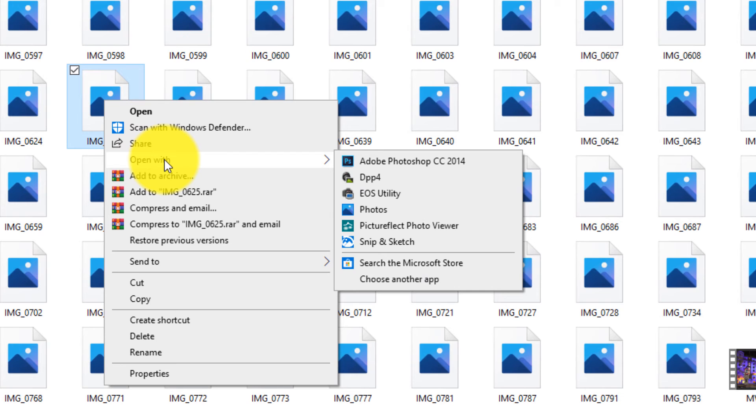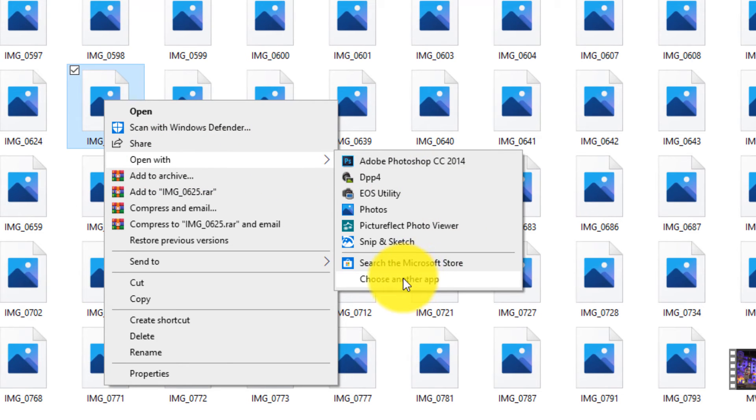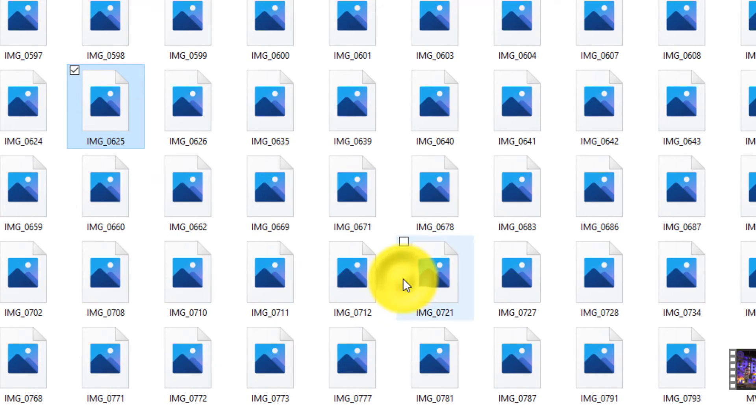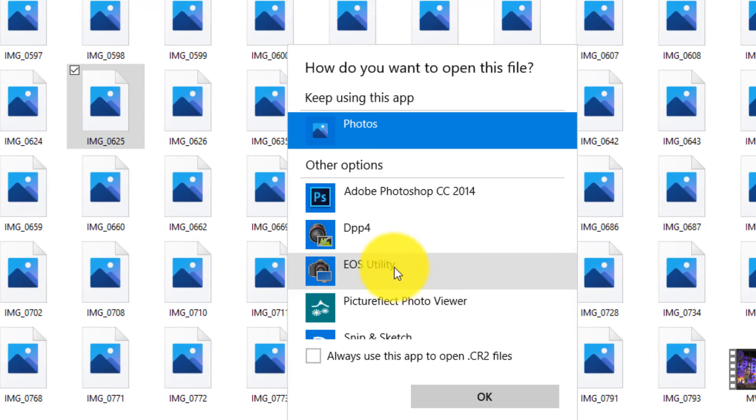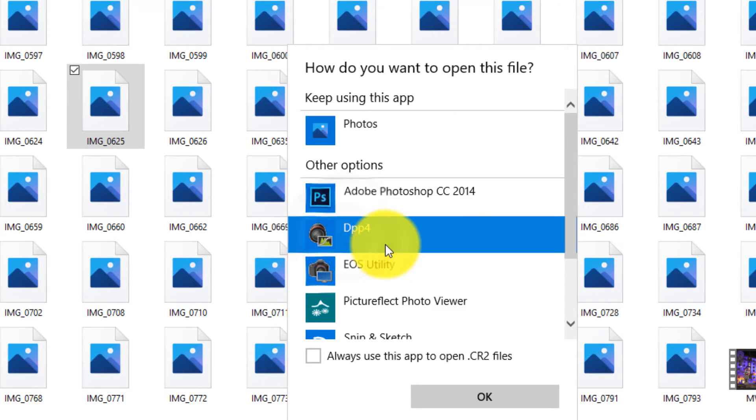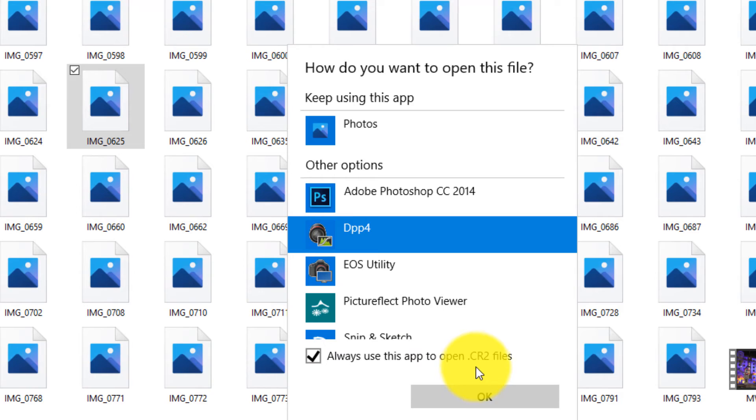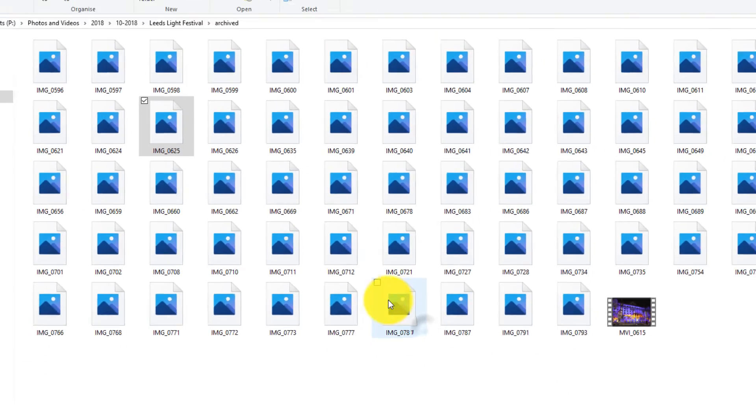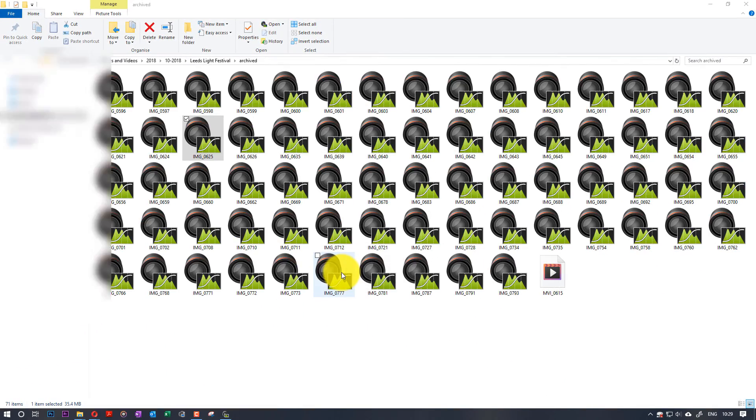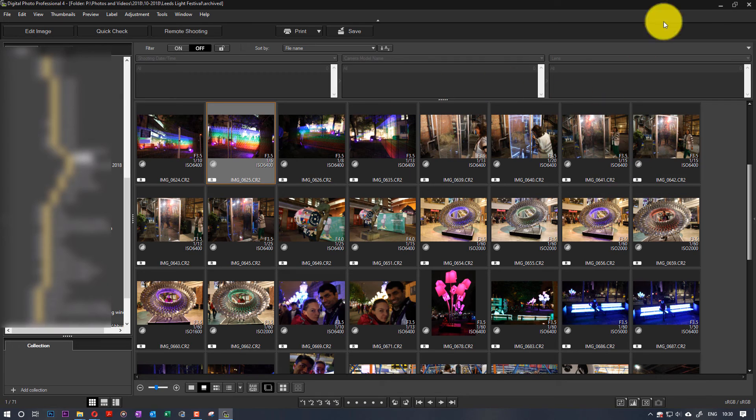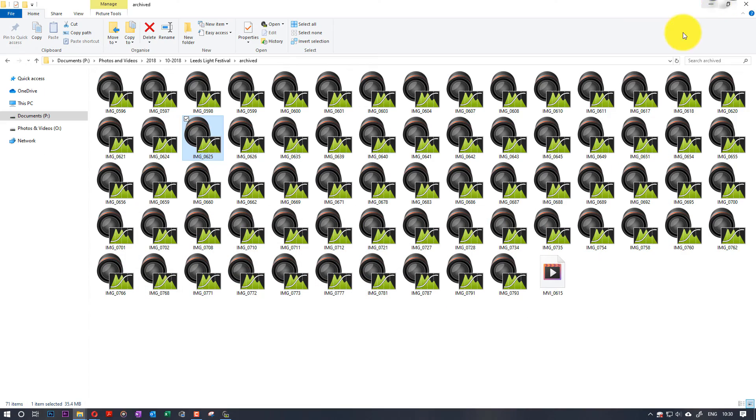So you right-click on one of the RAW photos, then click on 'Open with,' then click on 'Choose another app.' The same list of apps appear, and we select DPP4. We check this box which says 'Always use this app to open .cr2 files,' then click on OK. As you can see, it opened again.